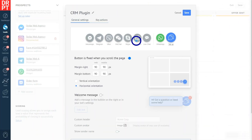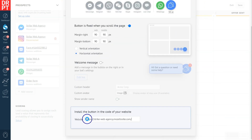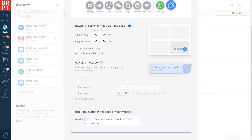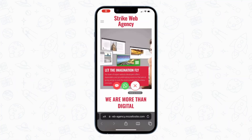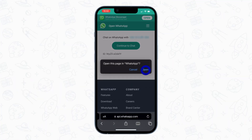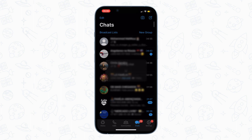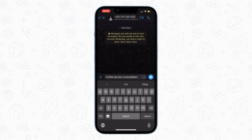The second step is to add a CRM plugin to your website. The CRM plugin is the easiest method to connect with your website visitors over chats. It allows visitors to easily click the chat button on your website and start conversing with your business through the connected messenger, which in this case is the WhatsApp app.